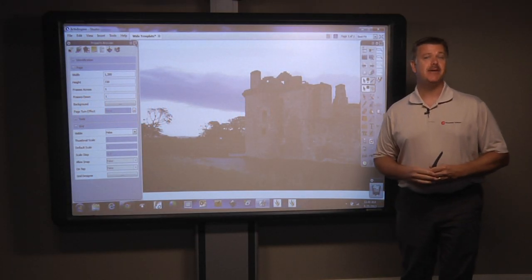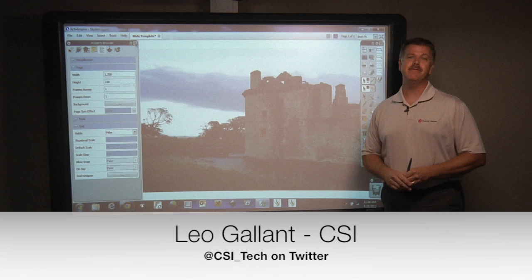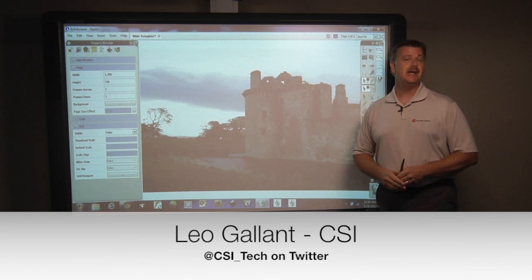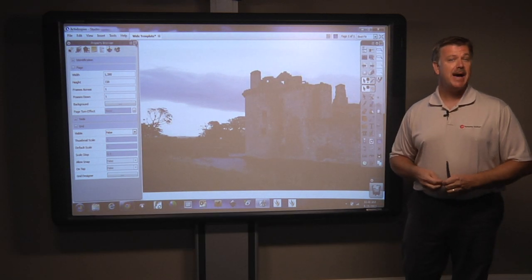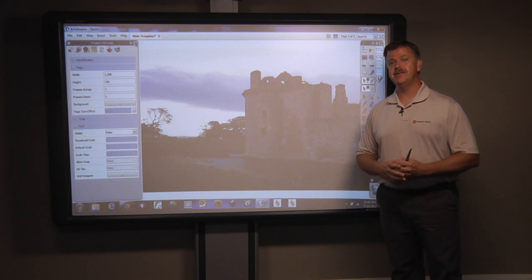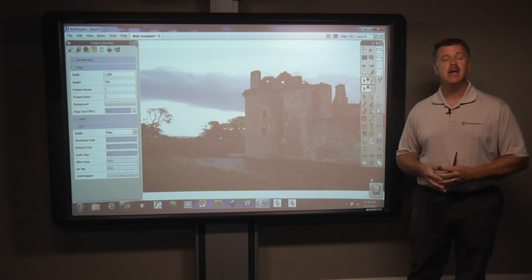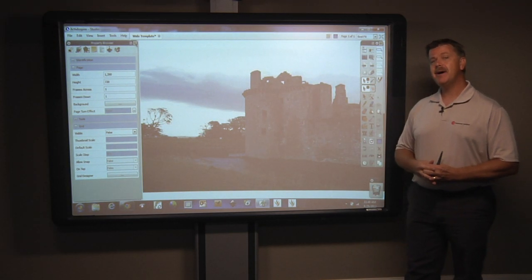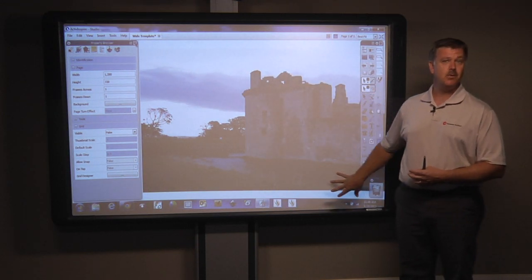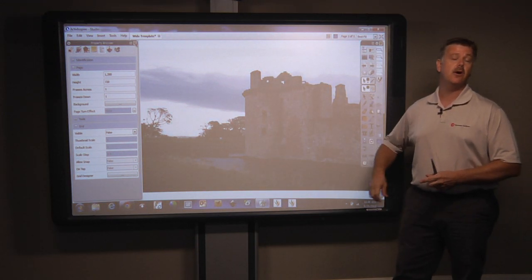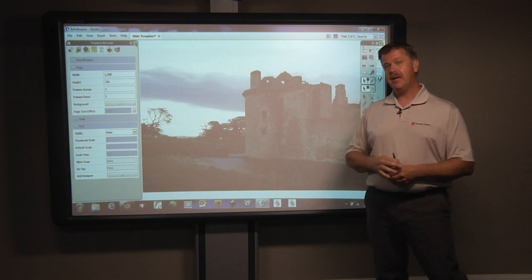One of the nice things about Active Inspire is that you can have as many pages in a flip chart as you would like. But there's a lot of power in being able to maximize the use of a single flip chart page. Today we're going to talk about being able to use the outer edges or the areas that we don't necessarily see or are aware of to be able to get more out of a single page.